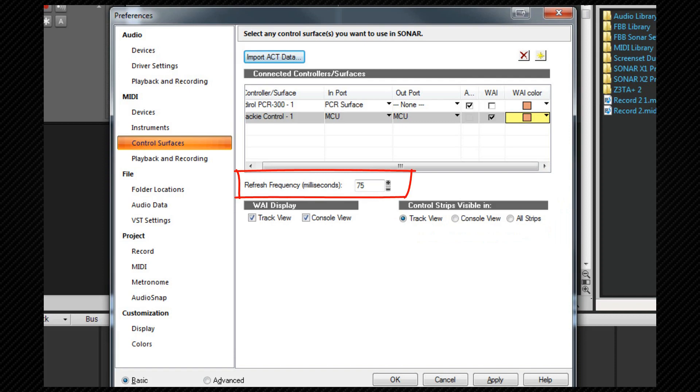The refresh frequency can be changed here, but 75 is fine for most surfaces. There is an options properties box available for further customization of the MCU surface. This is found under the utilities menu in the program's main menu which we'll look at shortly.